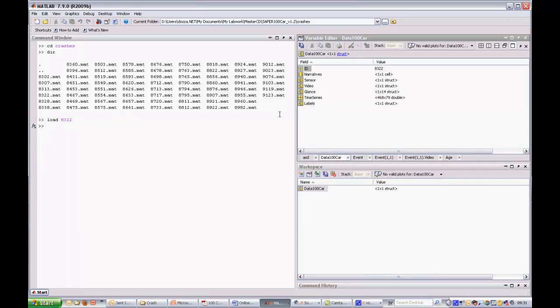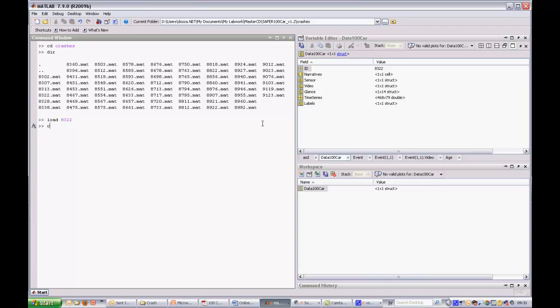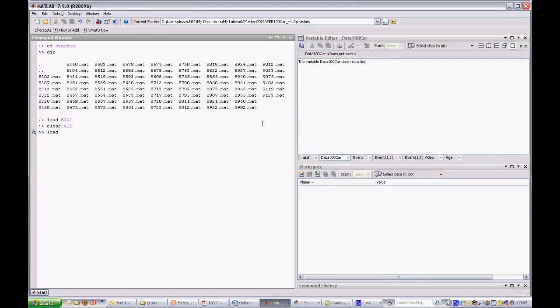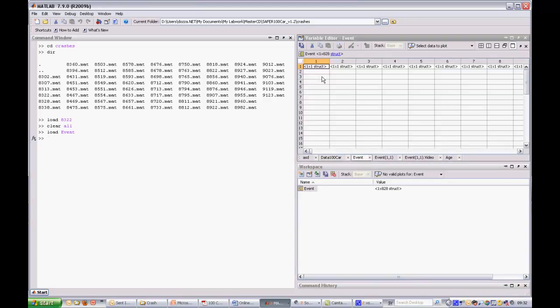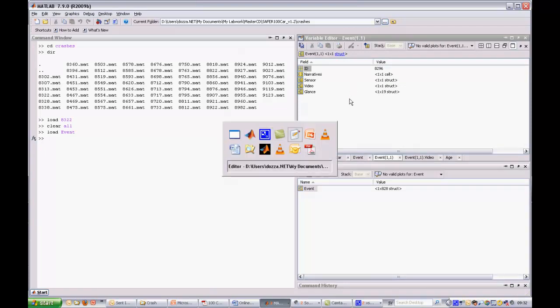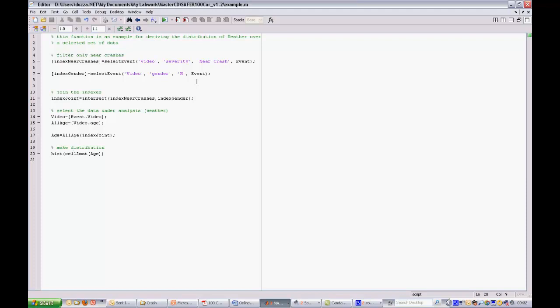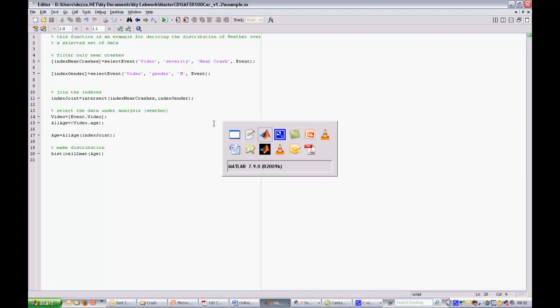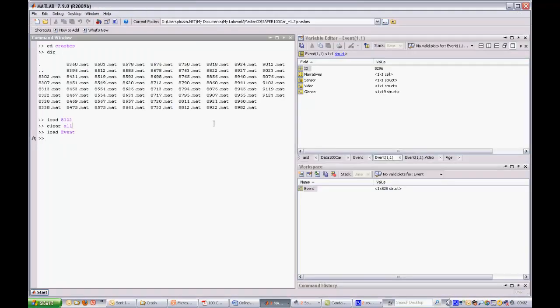The event matrix can be used any time in which time series are not of interest. It provides an immediate and effective way to access the whole dataset. In fact, the whole dataset can be loaded in the workspace since it is about 10 MB. This format is very helpful for descriptive statistics — for instance, a few lines of code can retrieve the distribution of age for near crashes where the driver was male.